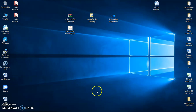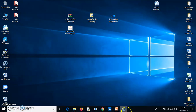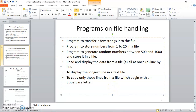Hello, I welcome you all to this programming session on Python programming. In today's session we'll be discussing file handling. We'll be continuing from the part where we left off in the previous video, and in today's lecture I'll be discussing a few programs on file handling.